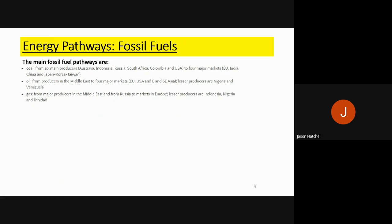We also see some gas coming from Indonesia, Nigeria, and Trinidad. The key thing to remember is that even though these pathways are the traditional ways energy moves across the world, some of the lesser-producing nations demand more than they produce and so have to obtain it from other nations as well.